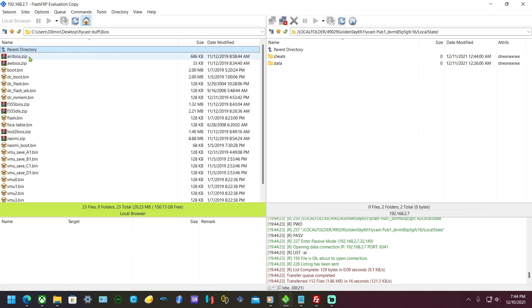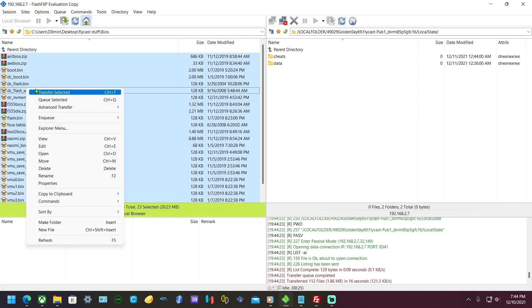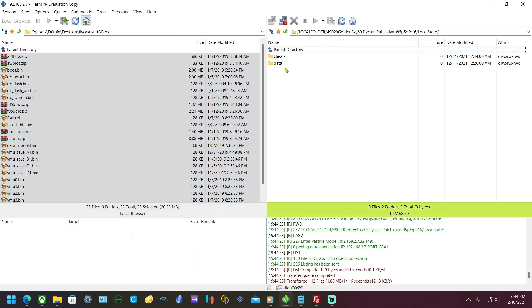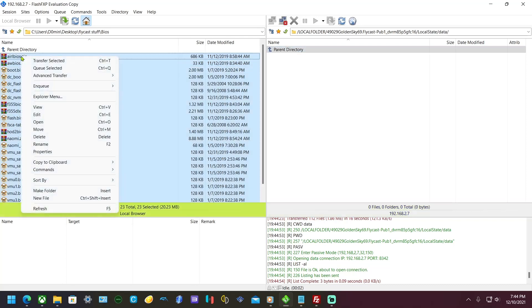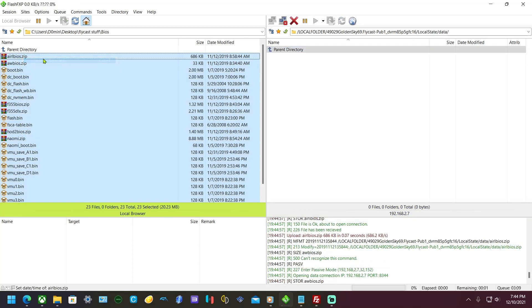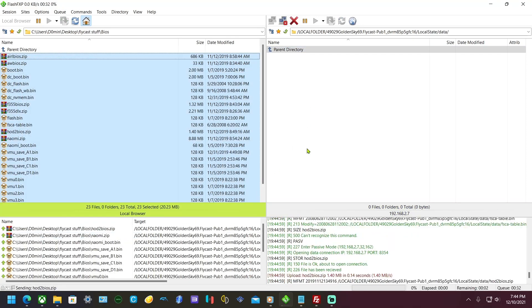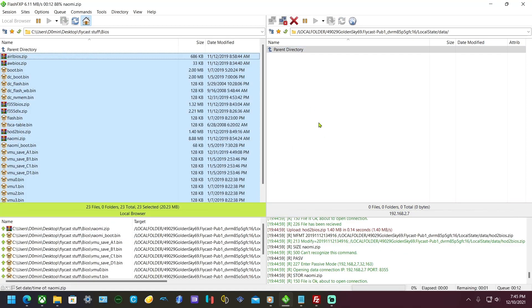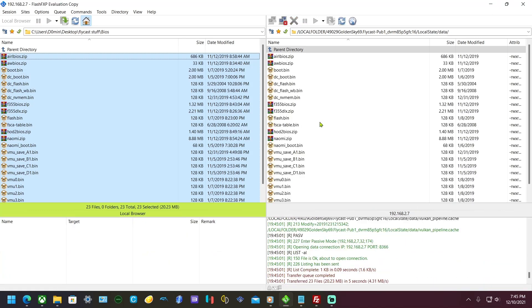For BIOS, just select all and transfer it under data. Now that that's there, we're going to head over to Flycast.